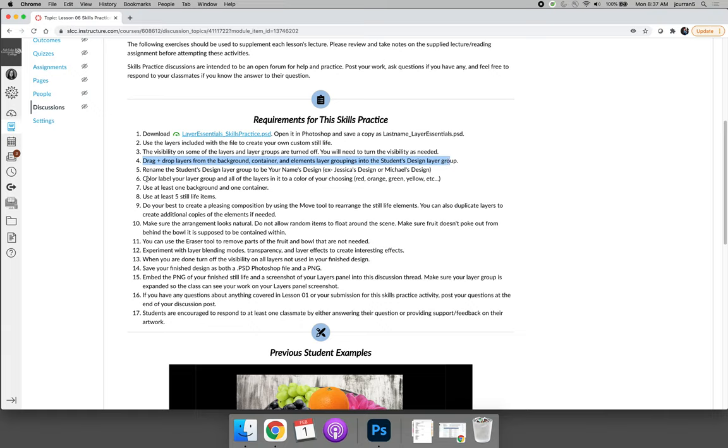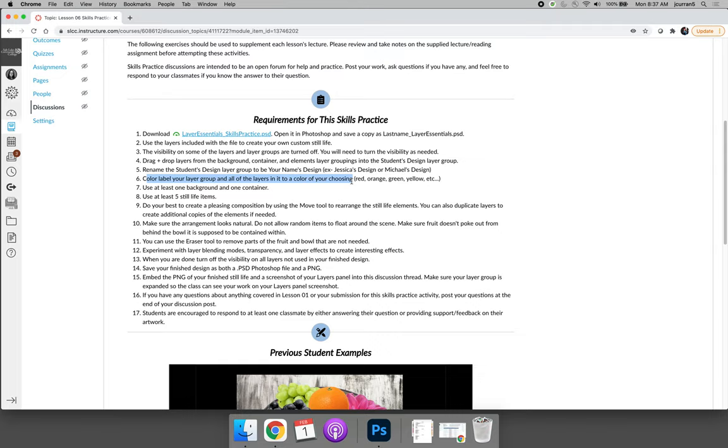I would like you to color label your layer group and all the layers in it to a color of your choosing to show me that you are able to color label layers. And then in order to meet the minimum requirements for the project, you must use at least one background and one container and five still life items.